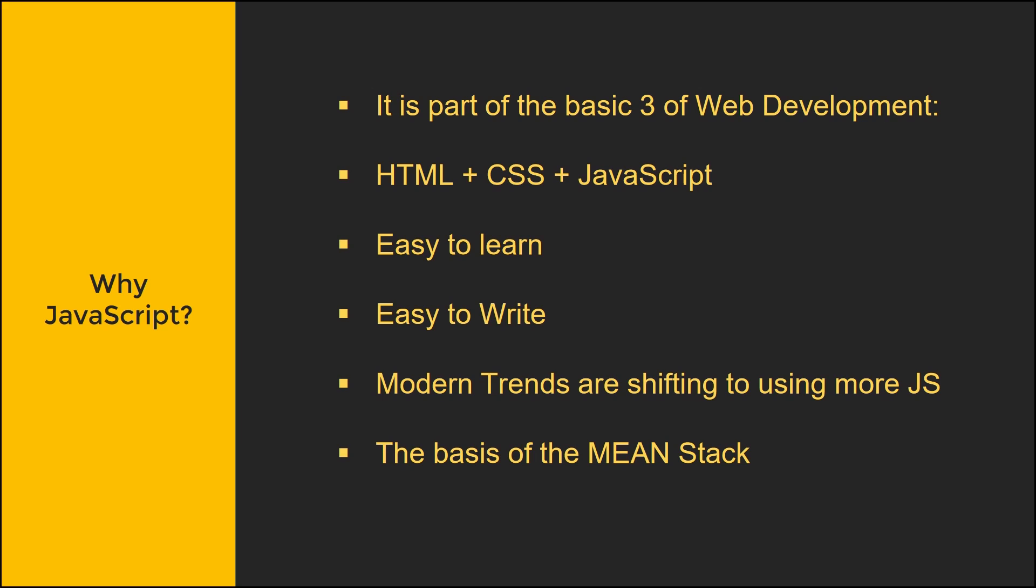Modern trends actually are shifting to use more JavaScript. You actually see that a lot in a trending thing called the MEAN stack. So Mongo, Express, Angular, and Node. These are all based on JavaScript.